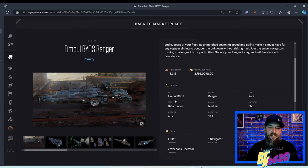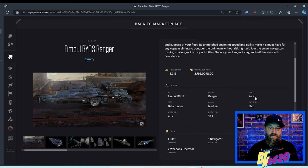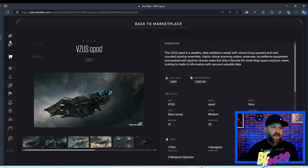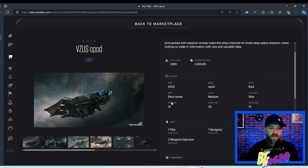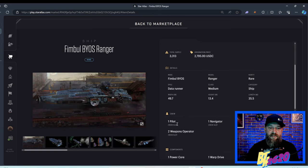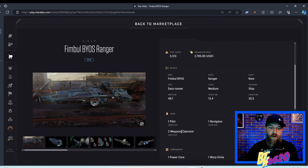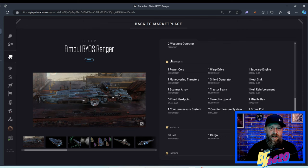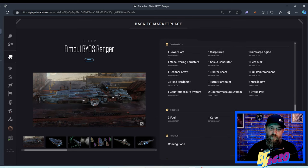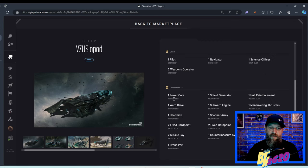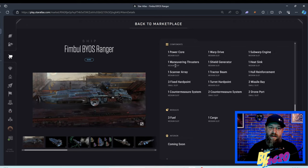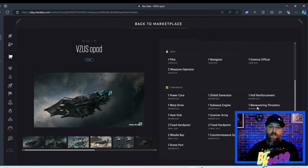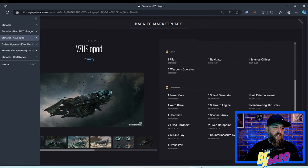The Fimble BIOS, the rarity is rare. It's a rare data runner ship in the medium class. The Opod is a rare data runner in the medium class, pretty much the same. The Opod has five crew members: pilot, navigator, science officer, and two weapons operators. It's the same for the Ranger. Now the components and modules. We have a power core, warp drive, and a sub warp engine, all medium slots for the Ranger, same for the Opod. We have a maneuvering thruster, one shield generator, one heatsink, all medium for both.